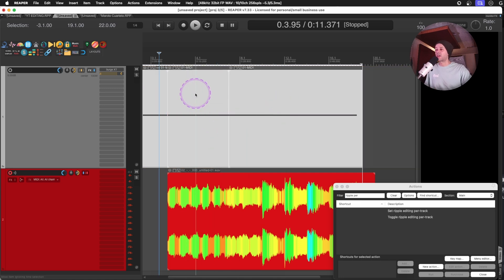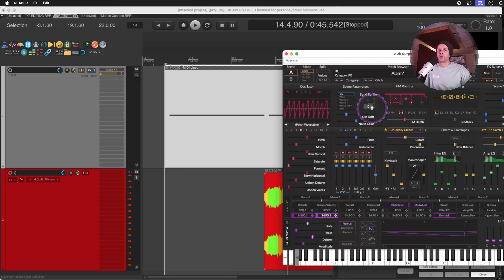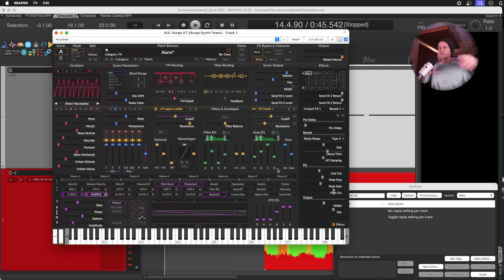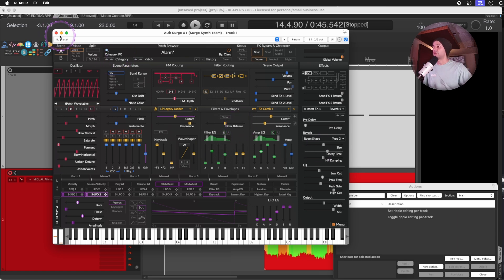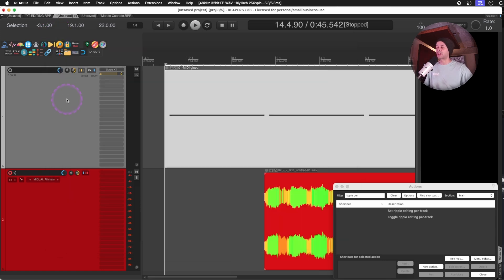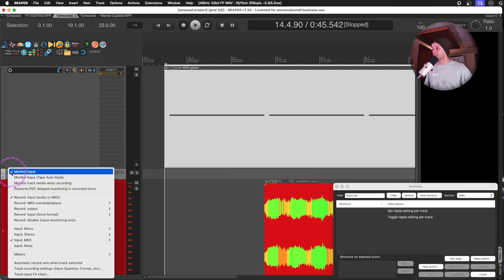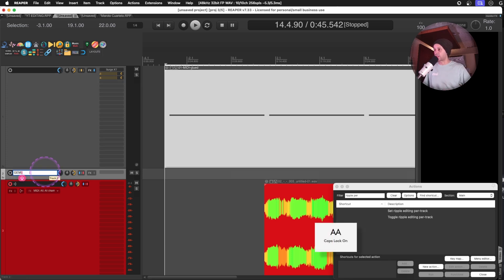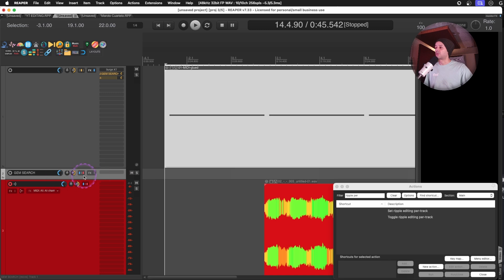Per-track ripple works well for a sound design session where you're just triggering a synth and looking for different sounds. Some electronic producers call this gem mining — taking stuff out of a synth and finding little pieces that might be interesting later. You create a new track, right-click your arm track button to record the output as stereo, then create a synth by dragging from the first track into the second one.